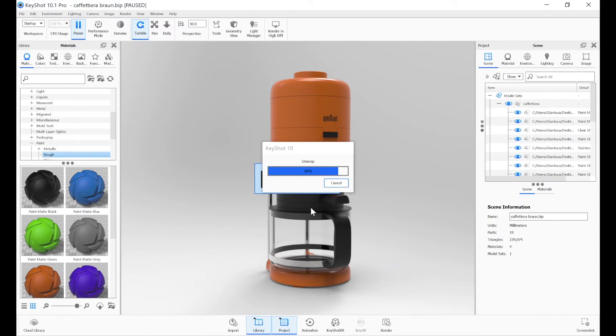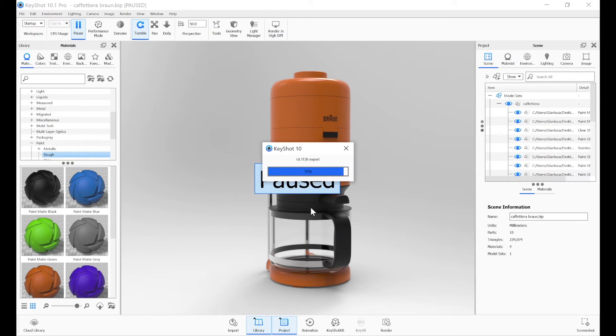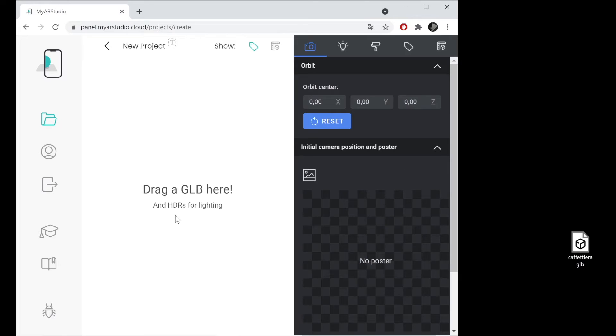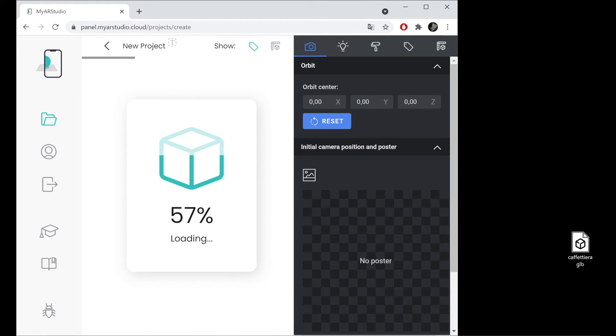In our case, we export using the recommended values, and go to My AR Studio. Let's proceed to import the file by dragging it into the interface.